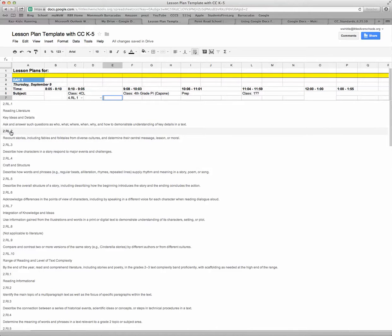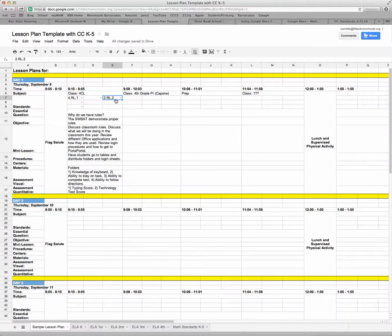So I'll just choose this one, and now you can see it's automatically populated for me.